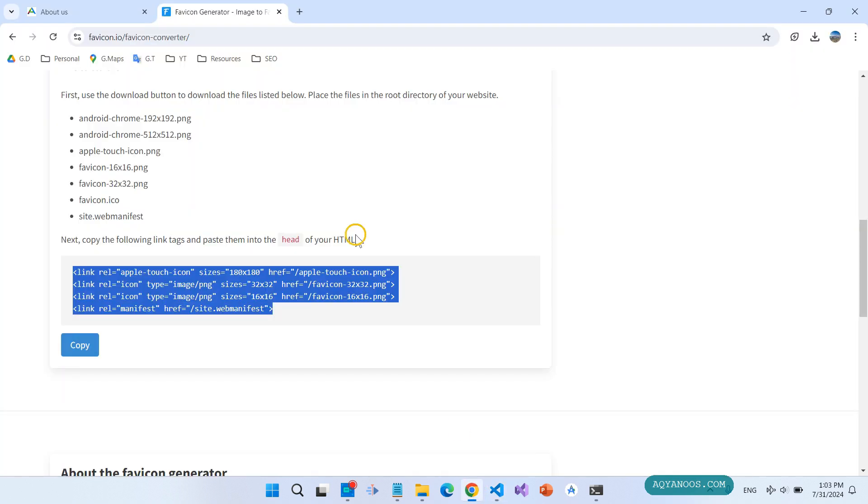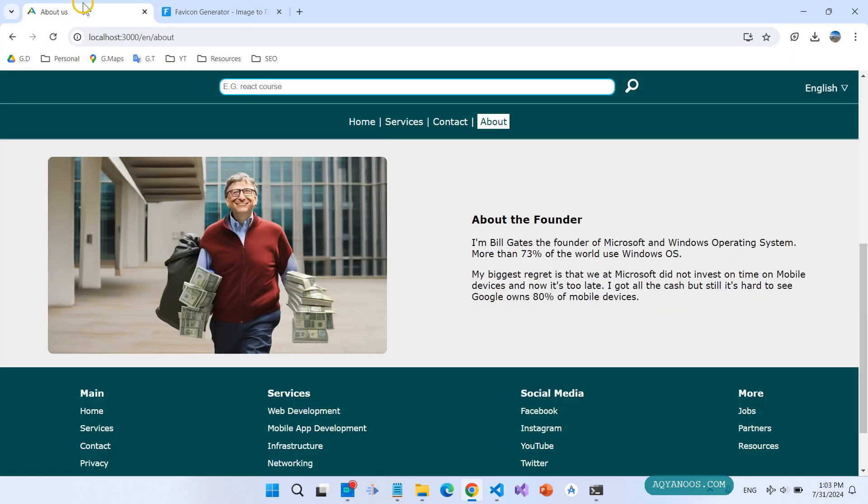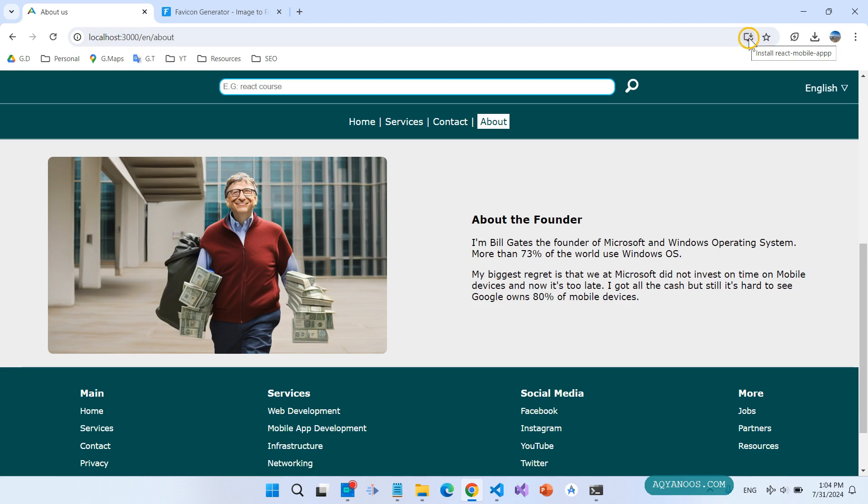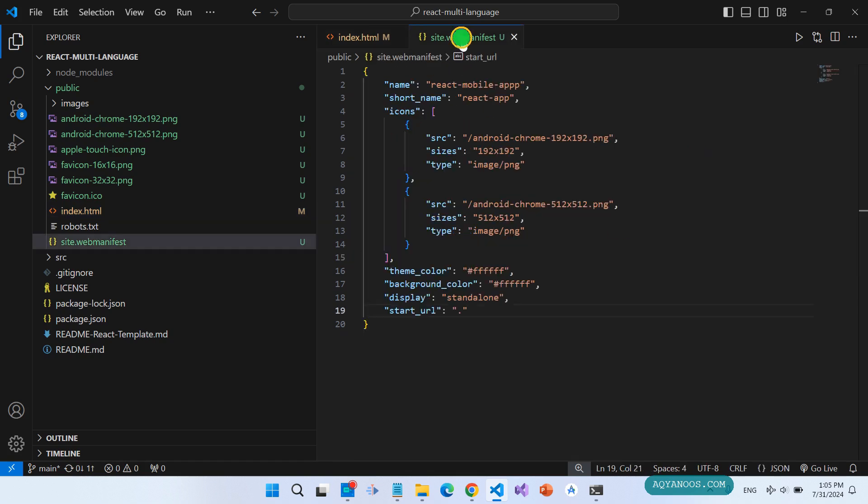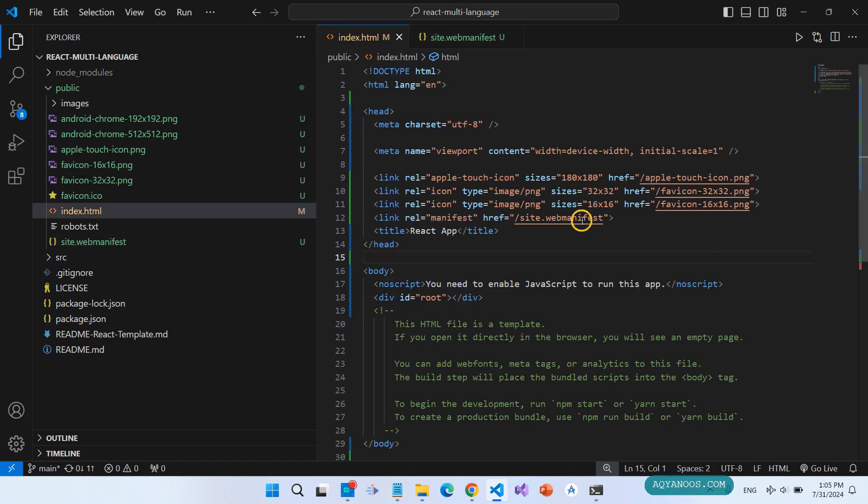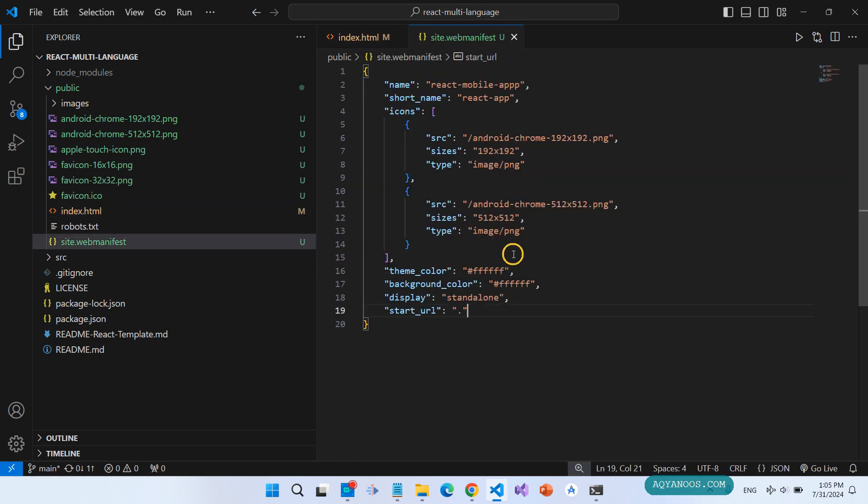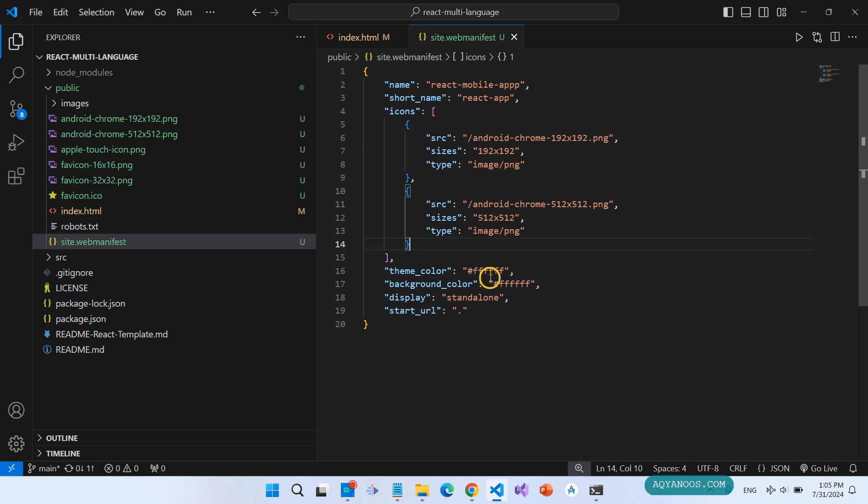Save it. Let's check. Now we see here the install icon and it says install React Mobile App. The 16 pixel, the 32 pixel, and 180 pixels are added here, and the two other icons are here. You can add these icons also in the manifest file, but it is not necessary. You can change the theme color, you can change the background color if you want.